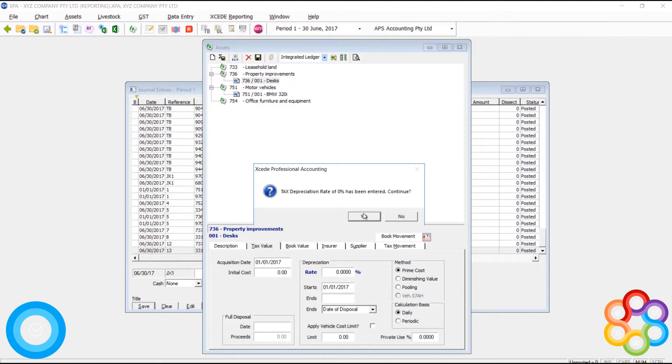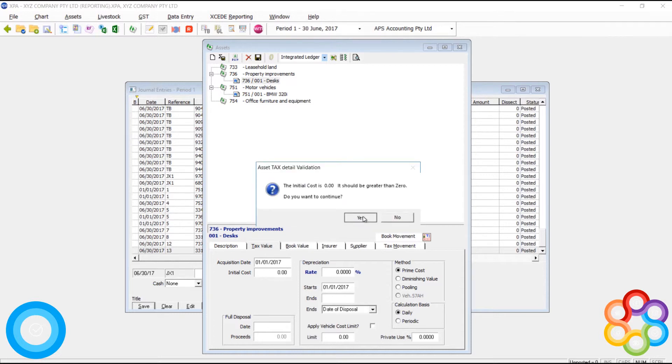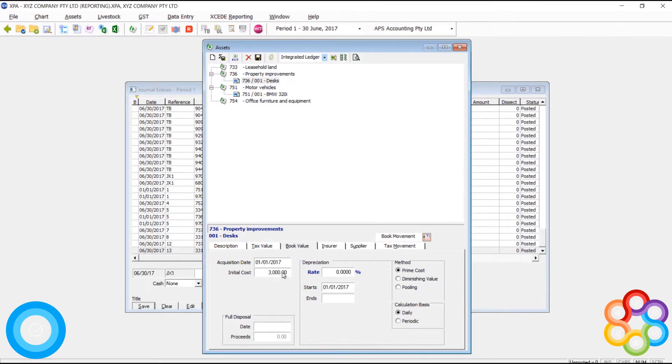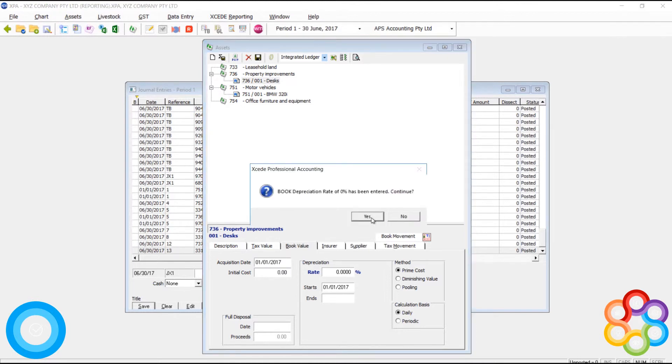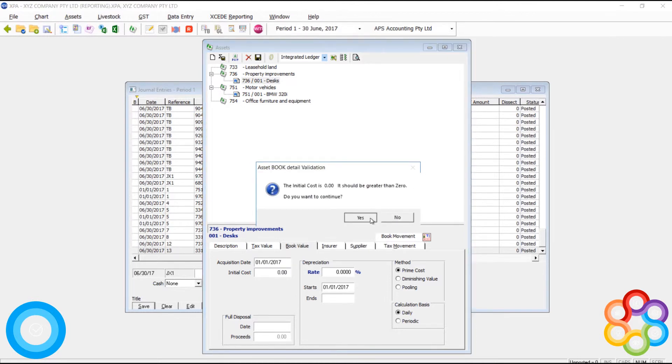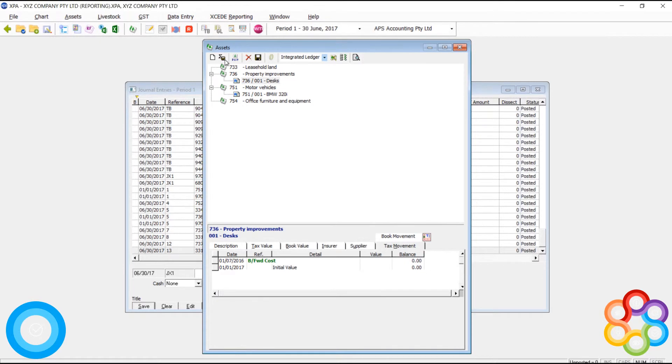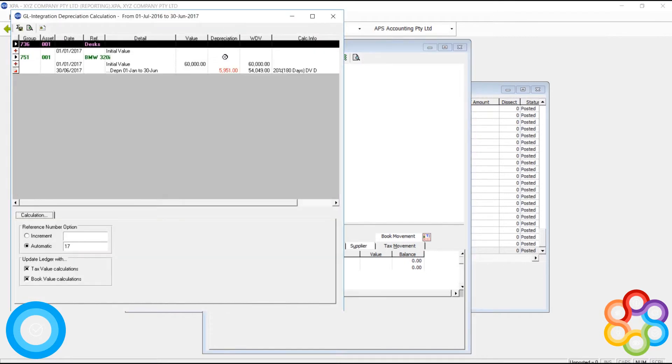That's warning number four, number five, when I clear out the cost in book value, six, warning number seven, number eight, number nine.